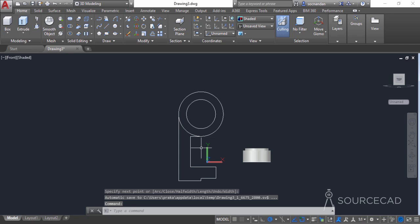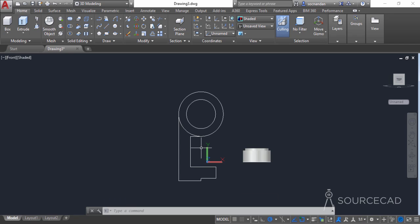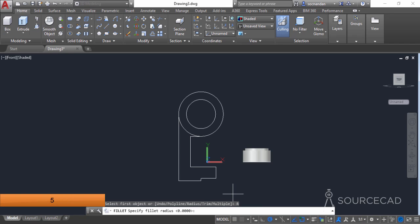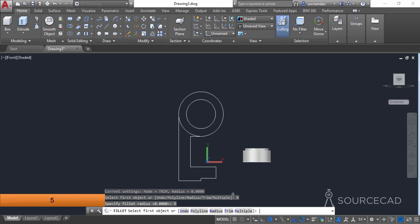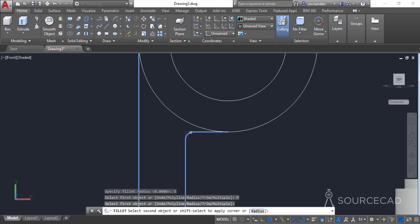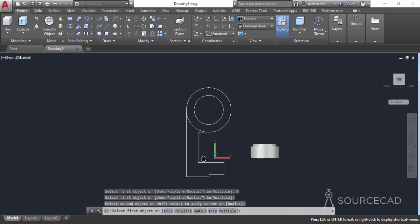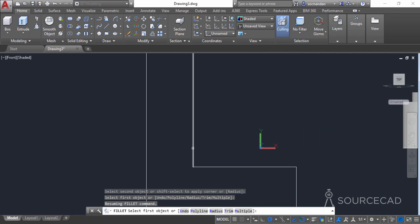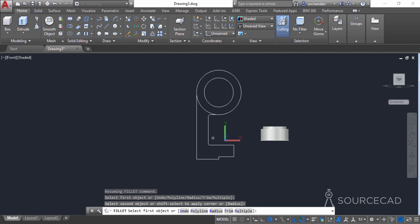Here we have the 2D geometry, and now we need to add small fillets to the two sharp corners. Select the fillet tool from the modify panel, go to the radius option, and enter a radius of 5 units. Select the multiple option to repeat the fillet tool, click the first pair of lines, then click the second pair of lines. Press enter to exit the command.